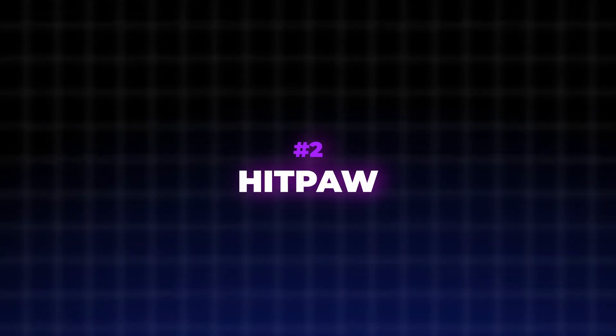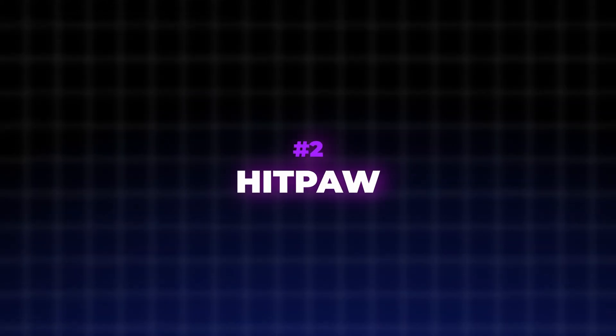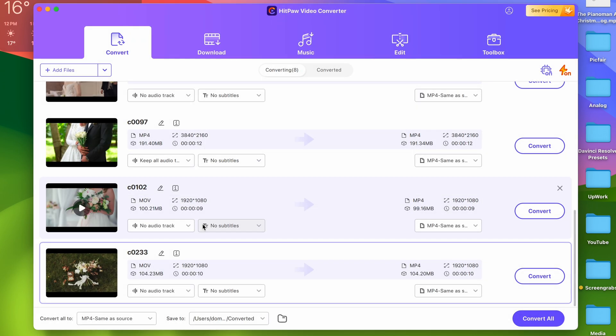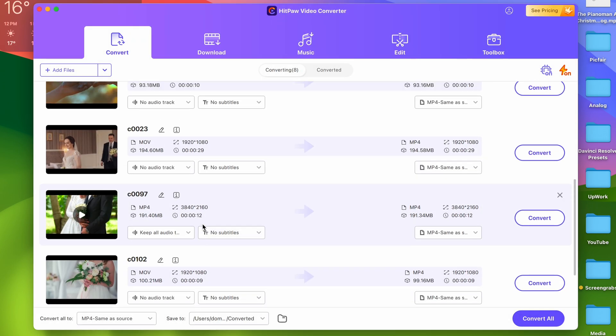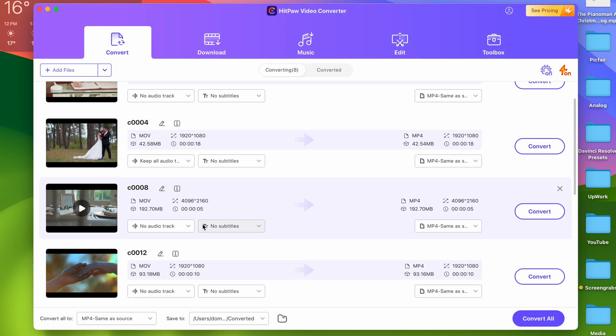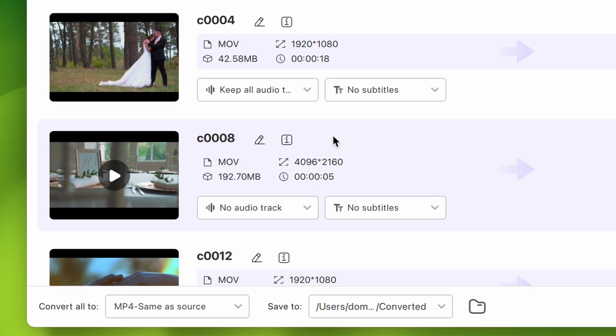HitPaw is a very easy to use converter tool. When you open it and import your files, you'll find your way around it very quickly. You can select the output format for all of the files on the list.